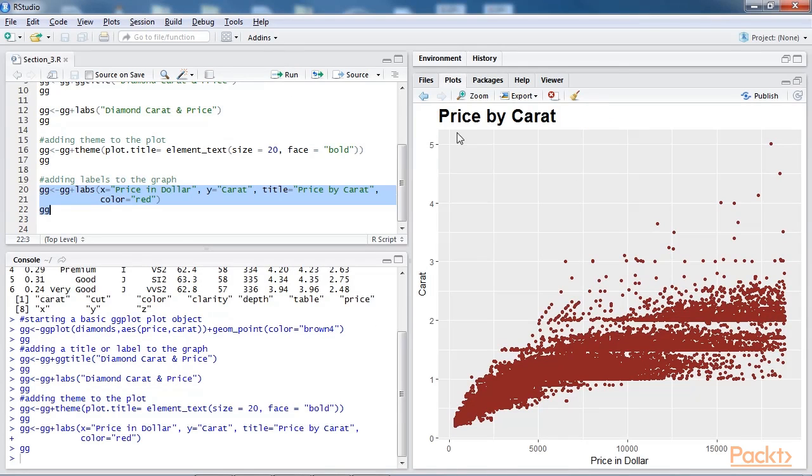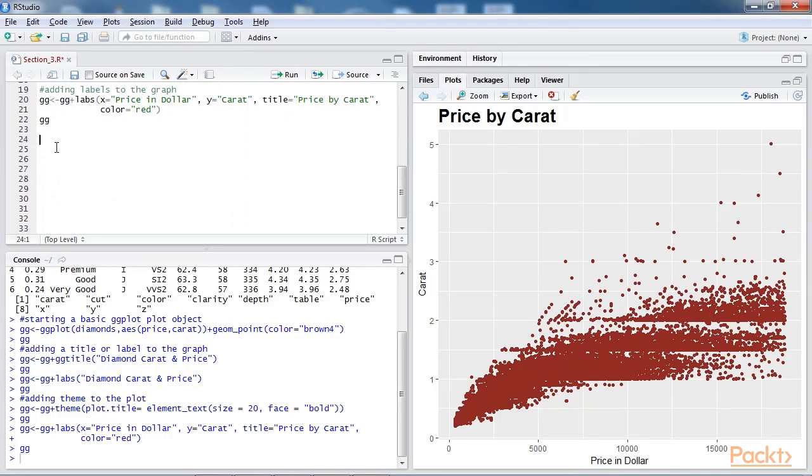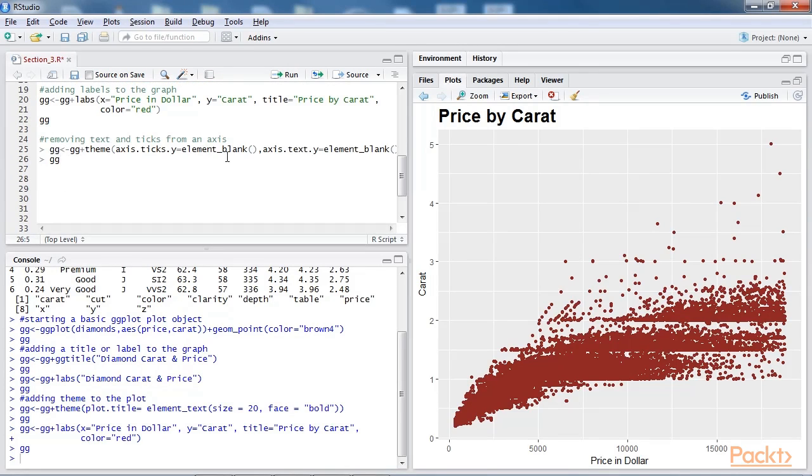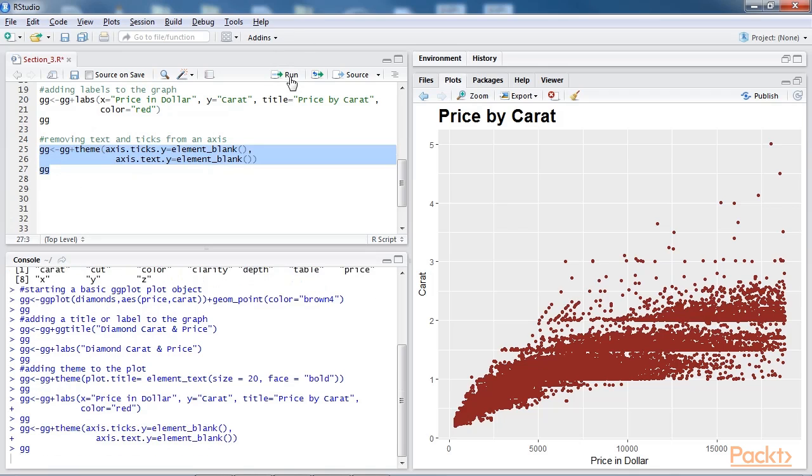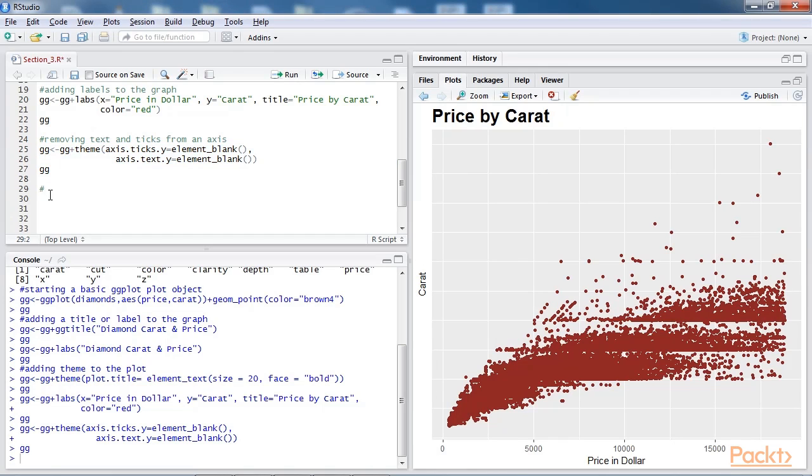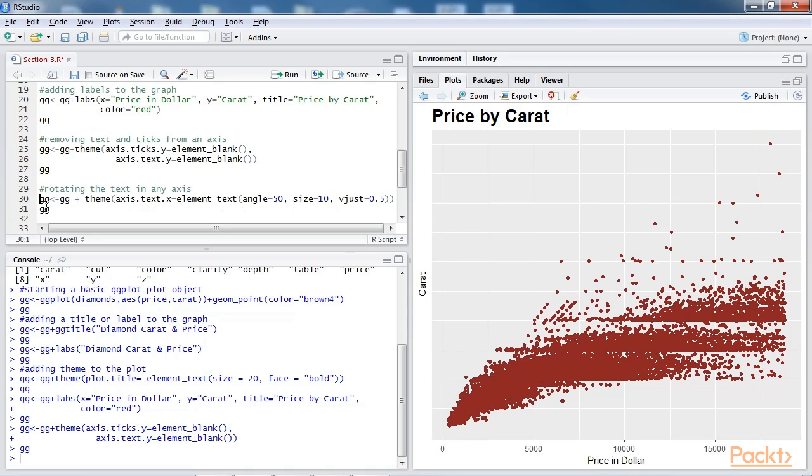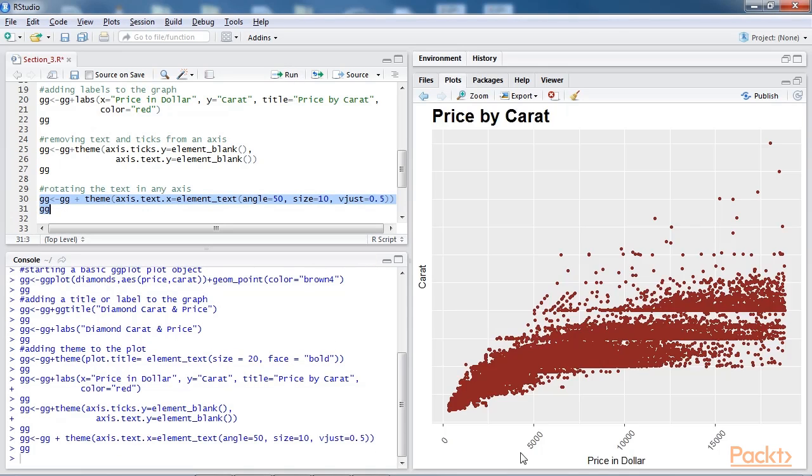As you can see, the label is changed to price by carat. Now let's try removing text and ticks from an axis. As you can see, the text and ticks from the y axis are removed through the code we just added. Now let's see how we can rotate the text in an axis. This is the line of code to do that. As you can see here, the text of the x axis is rotated by 50 degrees.